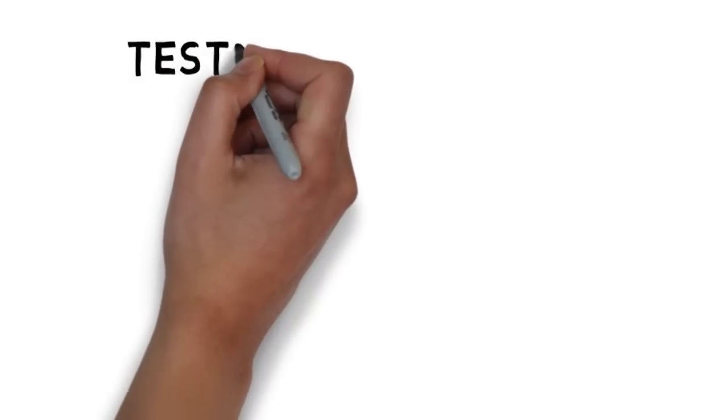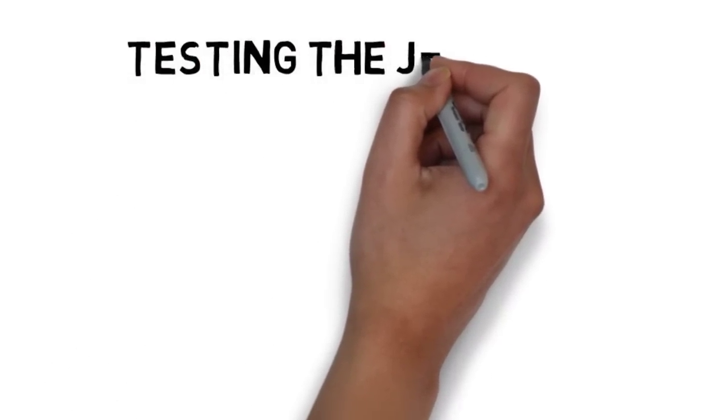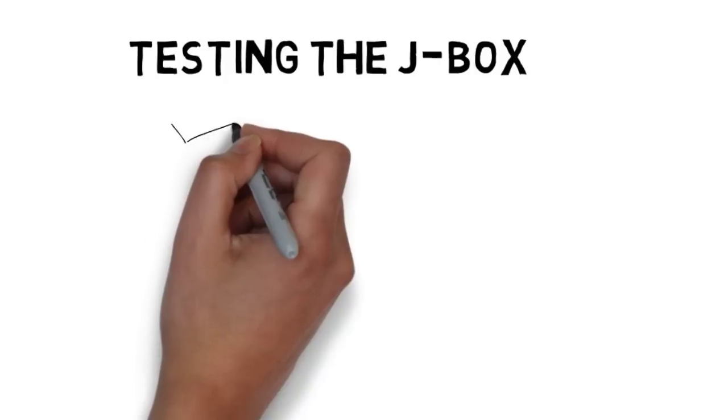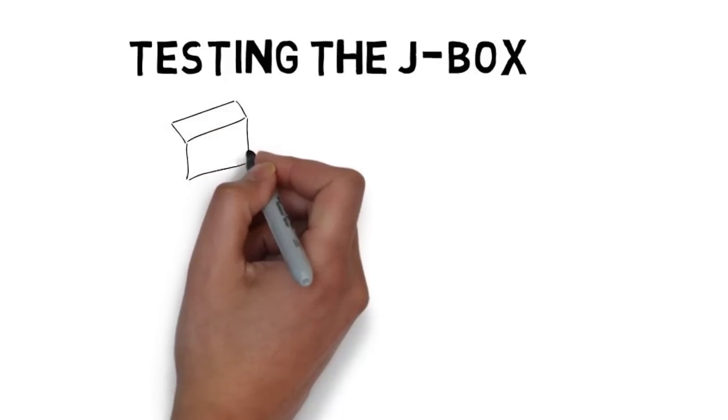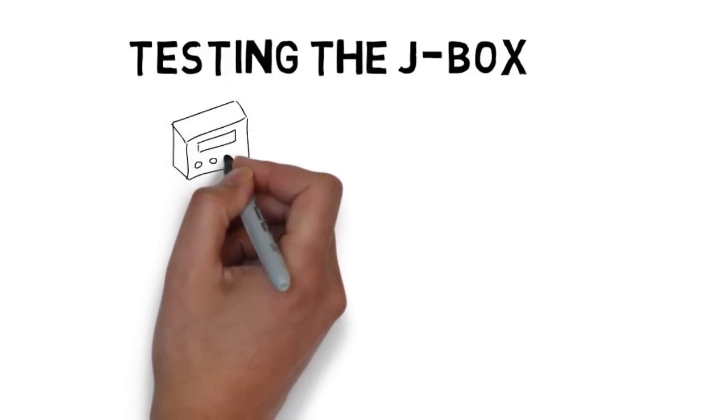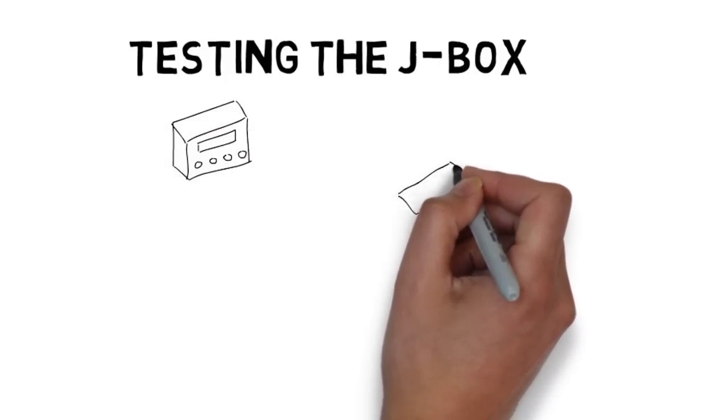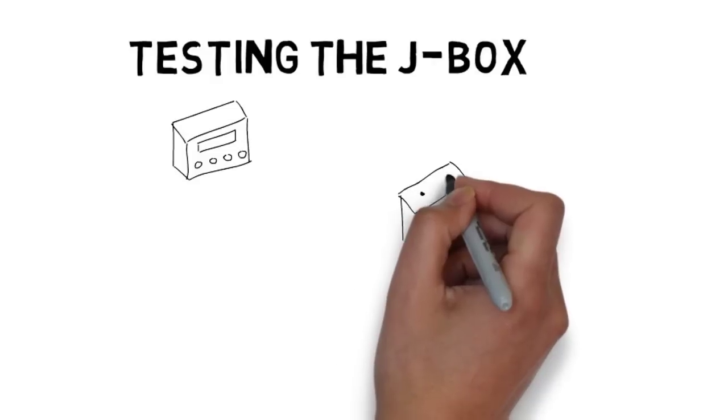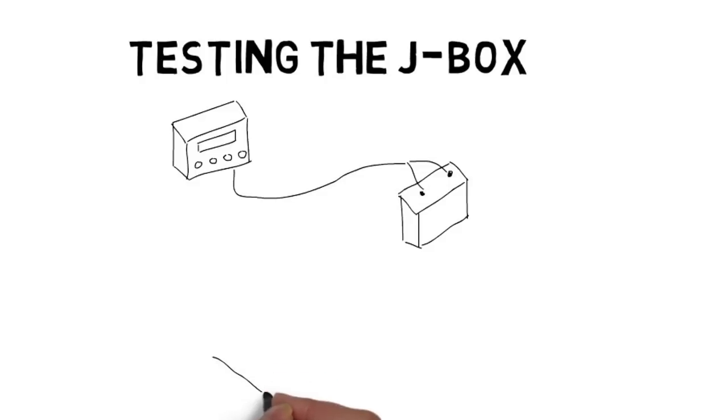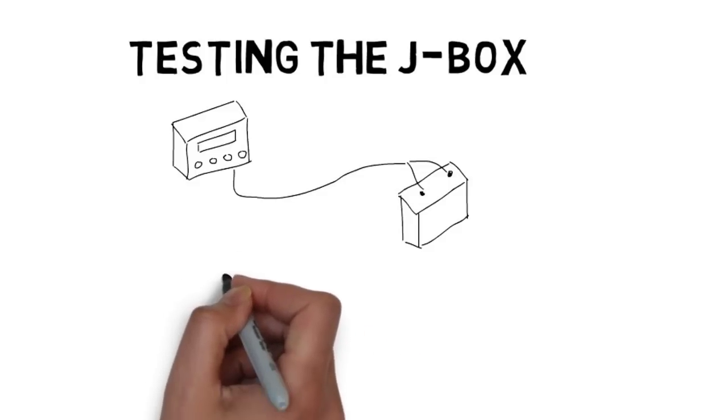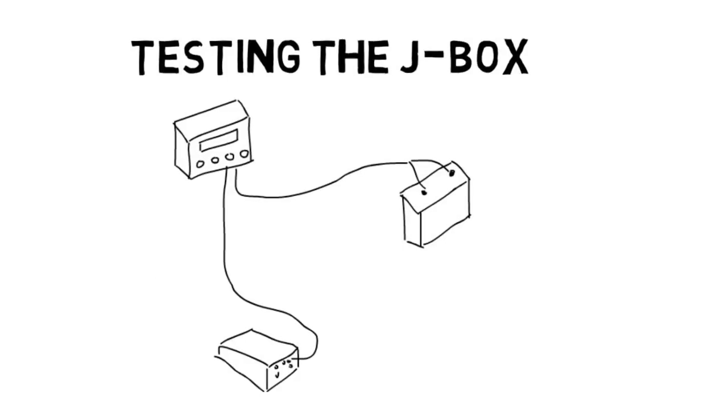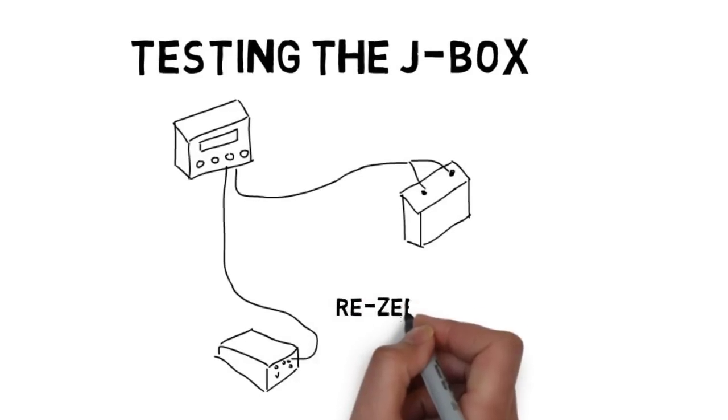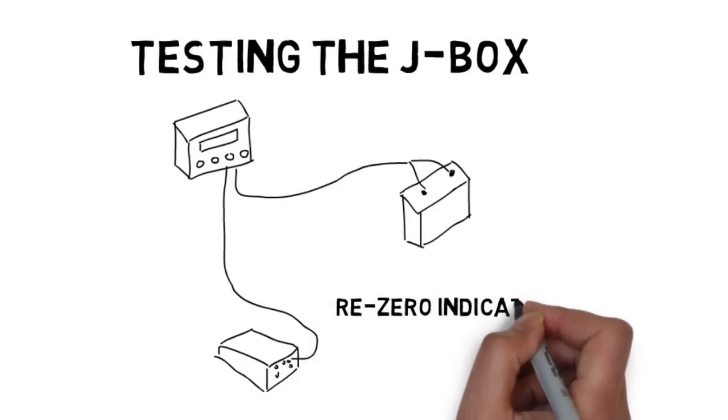To test your junction box, you need to disconnect the load cell cables from the junction box. This is where you may need a Phillips head screwdriver. If you have a circuit board or lever lock junction box, you're going to have to remove the four screws that retain the cover to the junction box. After removing the cover, disconnect all the load cell cables inside the junction box, but leave the junction box cable going to the indicator connected. Once that is done, go back and re-zero your indicator.